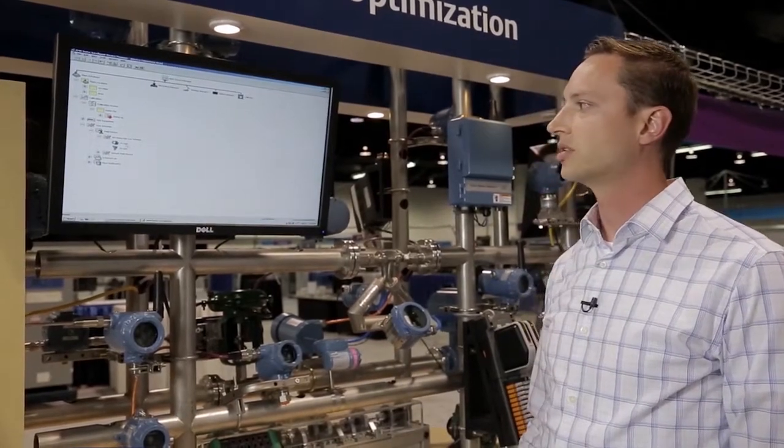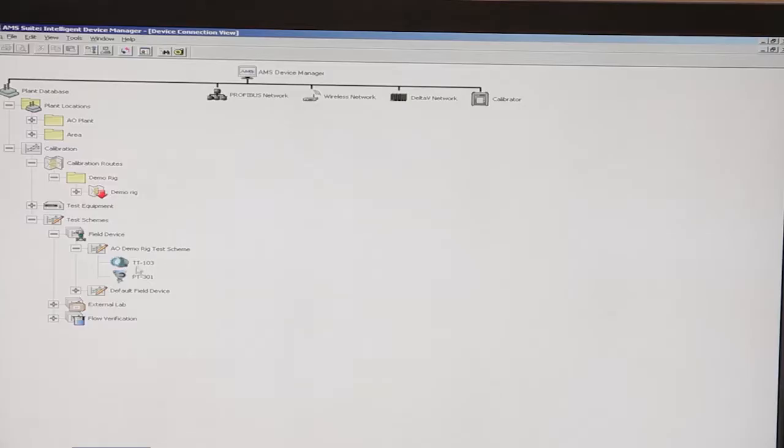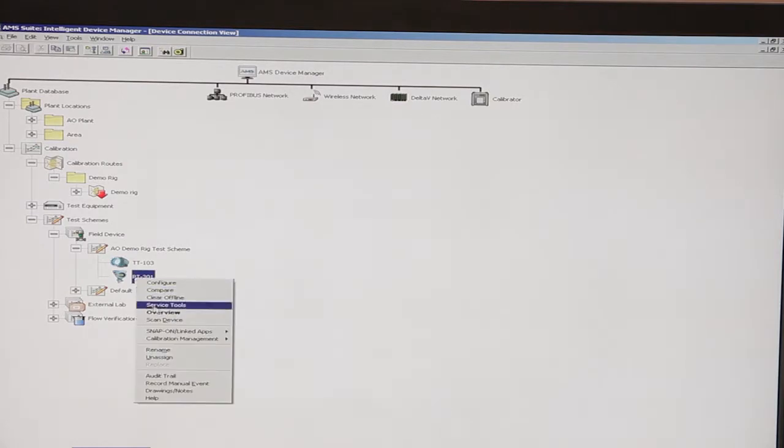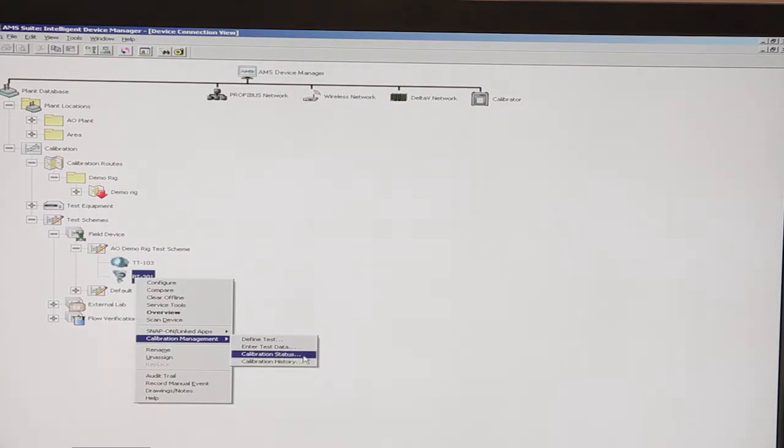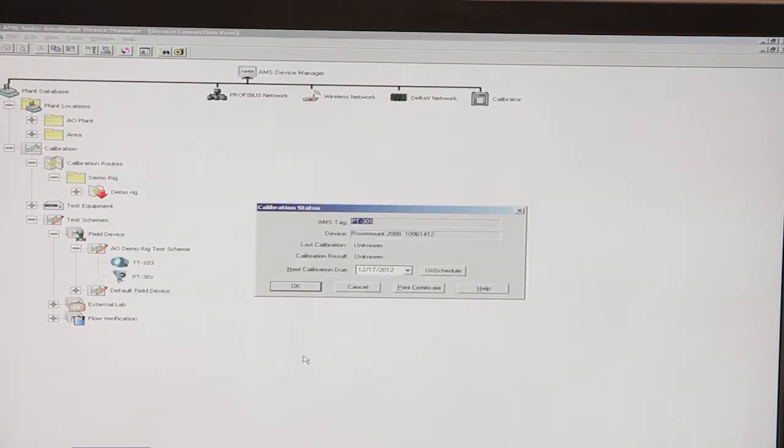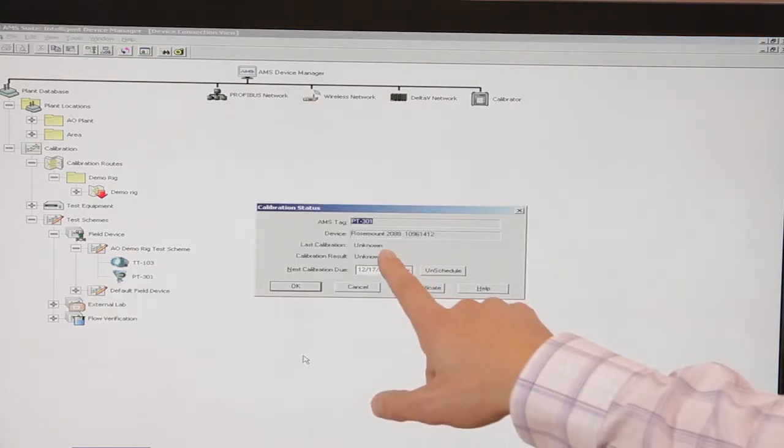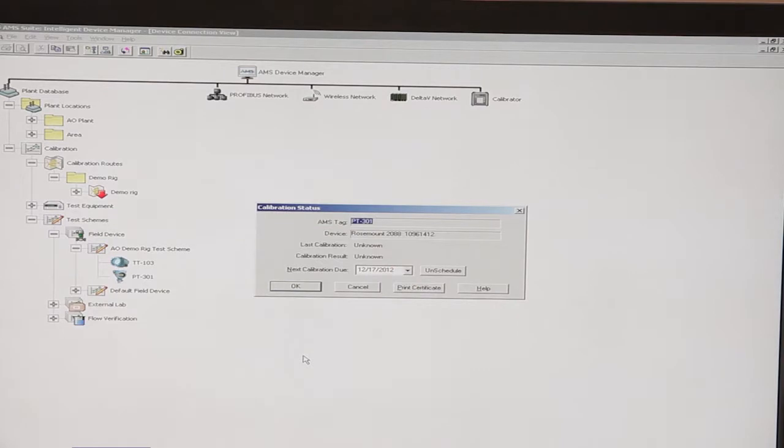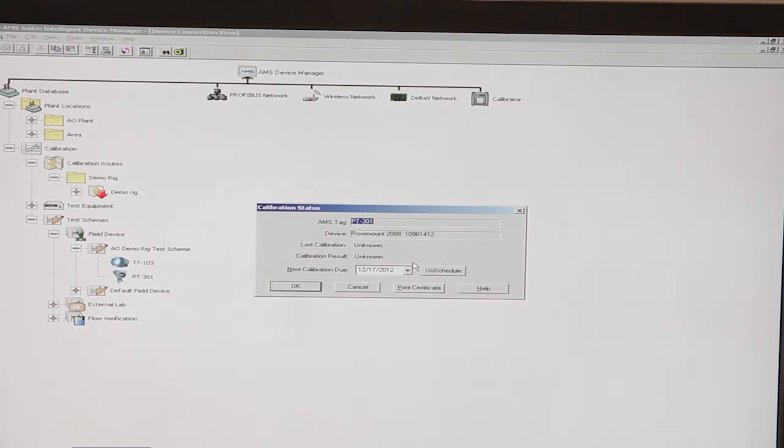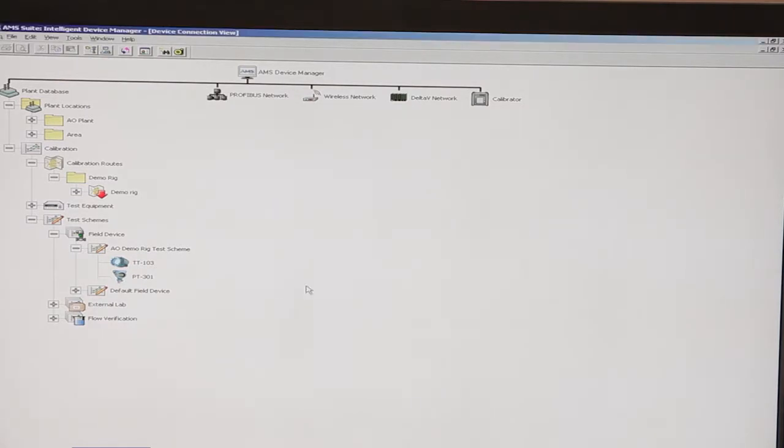Once that's completed, you can simply go to a device, right-click on it, go down to calibration management, and look at the status or the device calibration history. For this, we'll look at the status. You can see here that the last calibration was unknown because we didn't actually go out and physically calibrate this device, but the next scheduled time for calibration is due December 17th, 2012. Simply click OK.